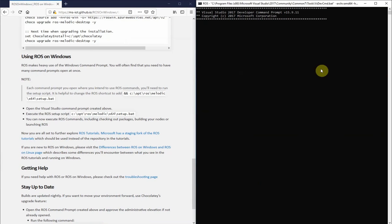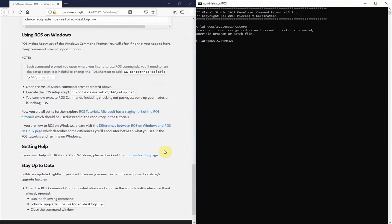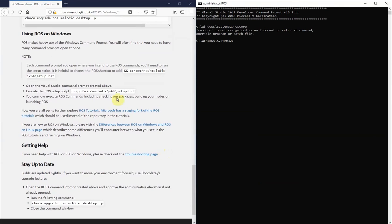A quick way you can test that is to run the command roscore. You can see that it does not recognize that as a valid command because we first need to run the setup script for ROS.